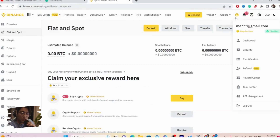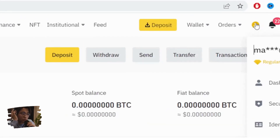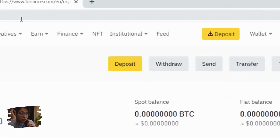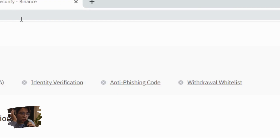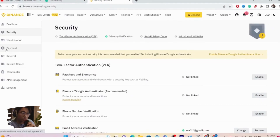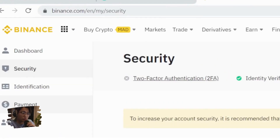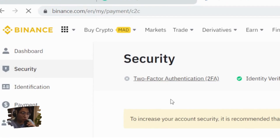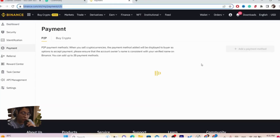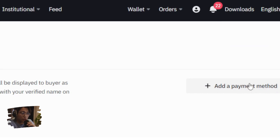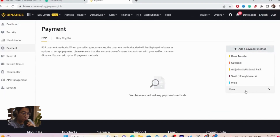Make sure you click on Confirm. Now the next thing you want to do after clicking Confirm is move your mouse to your account in the top right and click on Security. After you click on Security, you want to click on Payments on the left, and in the next page you want to click on Add Payment Method.